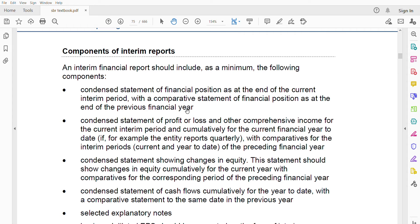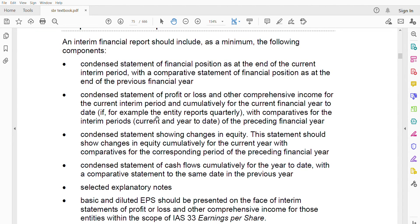For example, if your financial year ends 31st December and you are preparing a six-month interim report ending in June, you need one set of figures for January to June — that's the interim period — and a comparative from the previous December. So you compare the June interim figures with the prior December year-end figures. Next, similarly, you need a condensed statement of profit or loss and other comprehensive income.